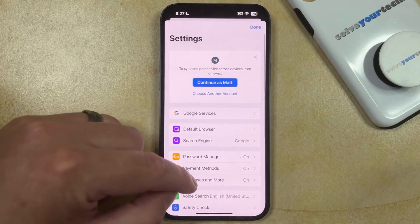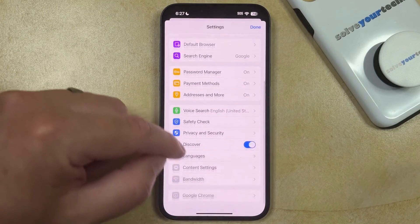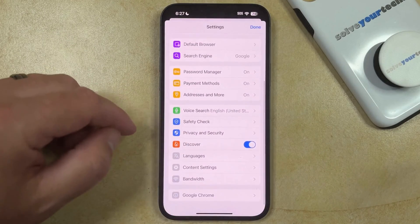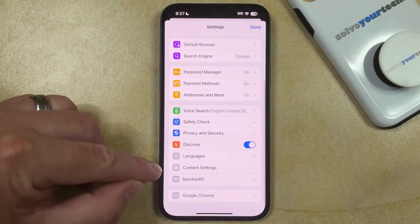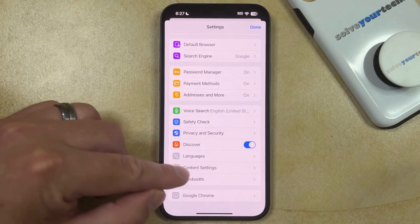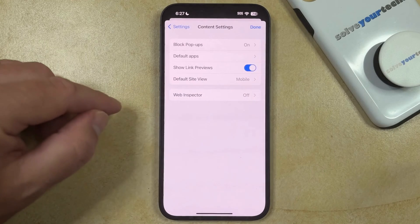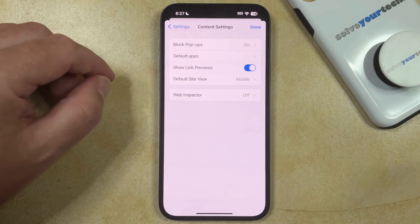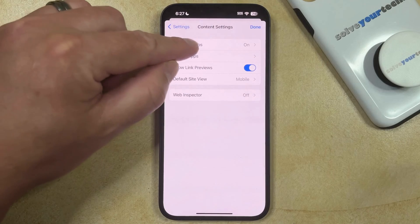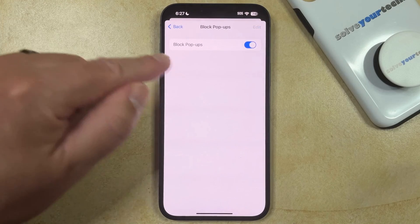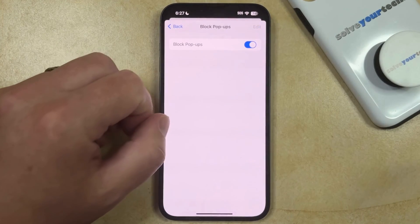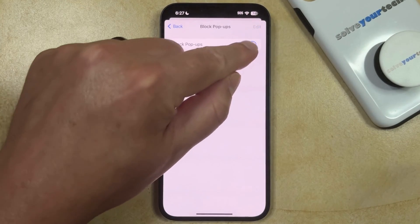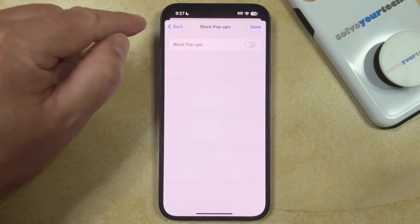Now you can scroll down and choose the Content Settings option, and then you can tap Block Pop-ups at the top of this menu, and then you can tap the button to the right of that to turn it off.